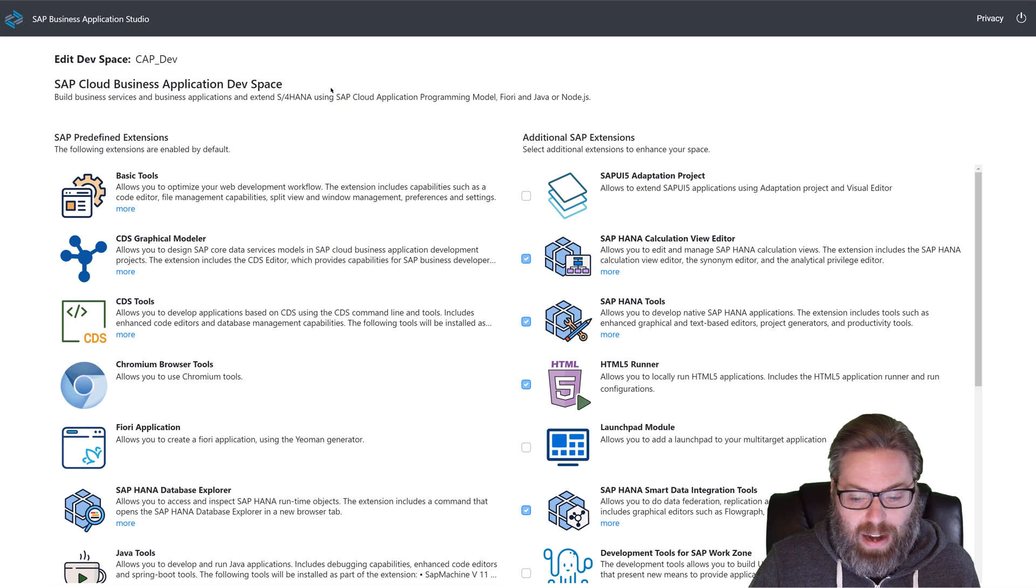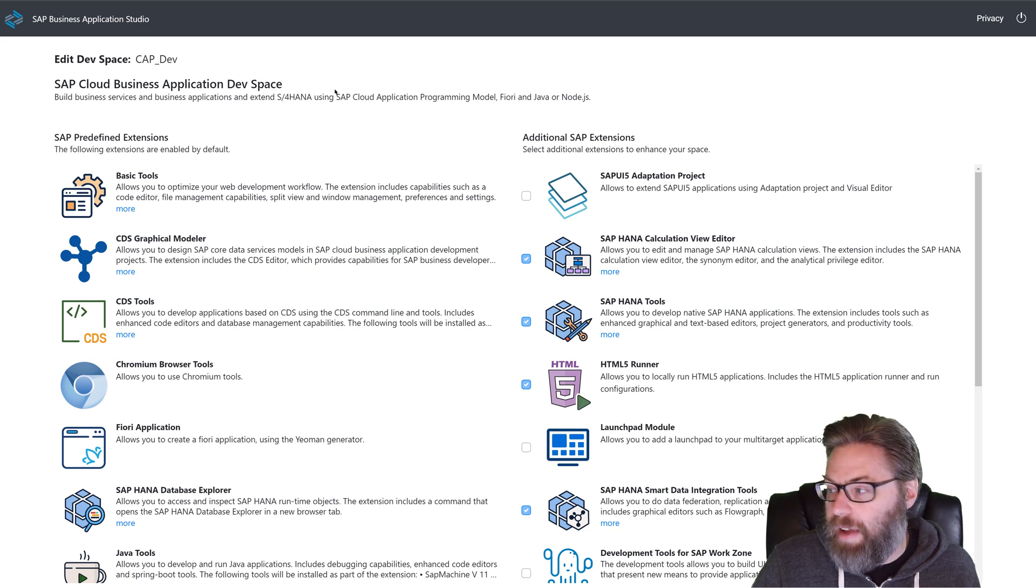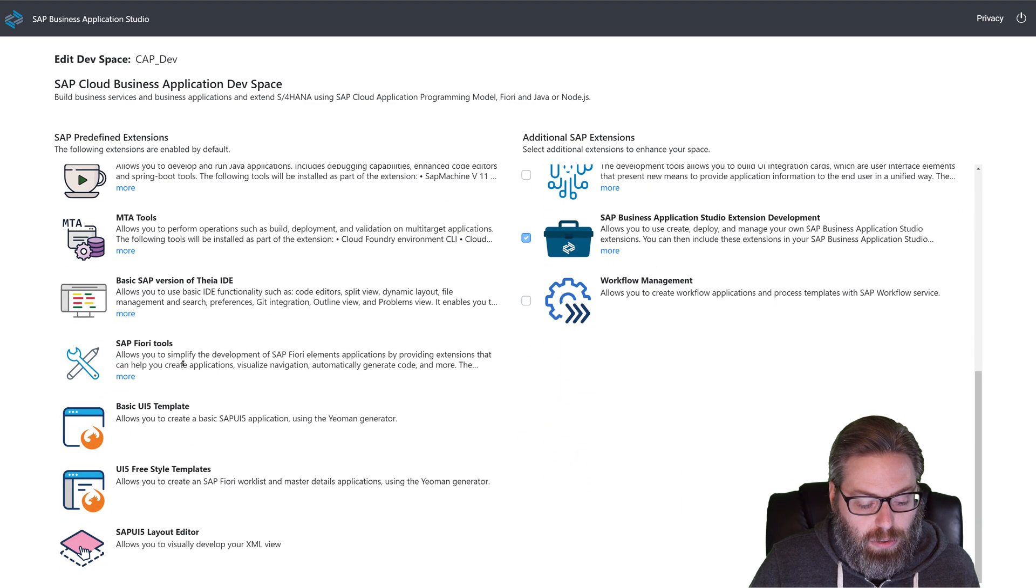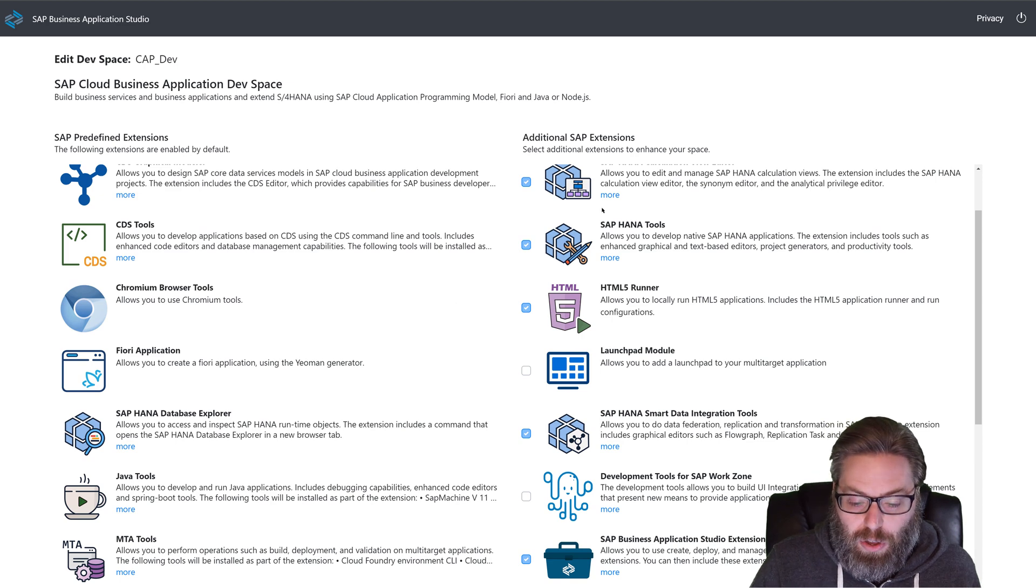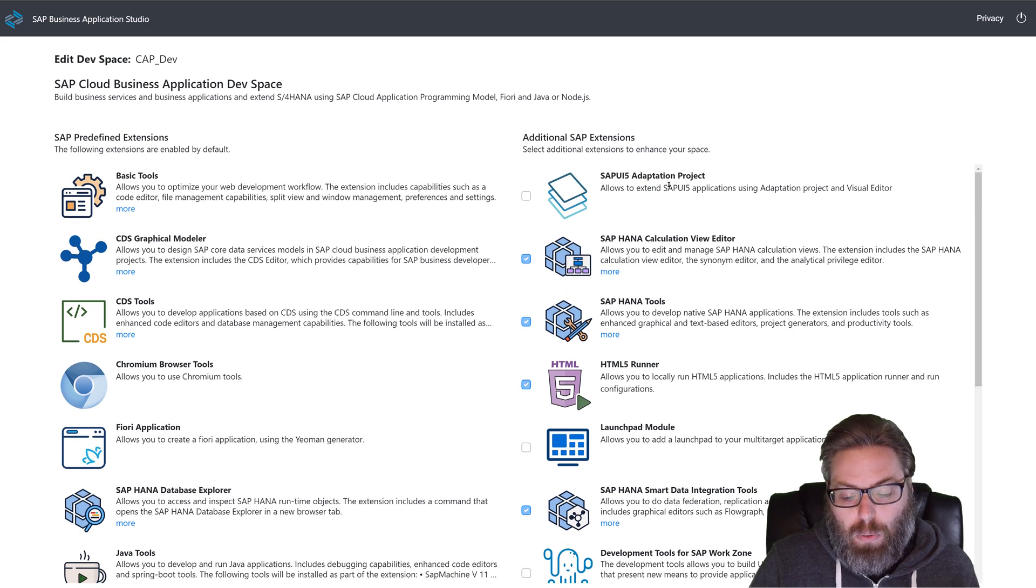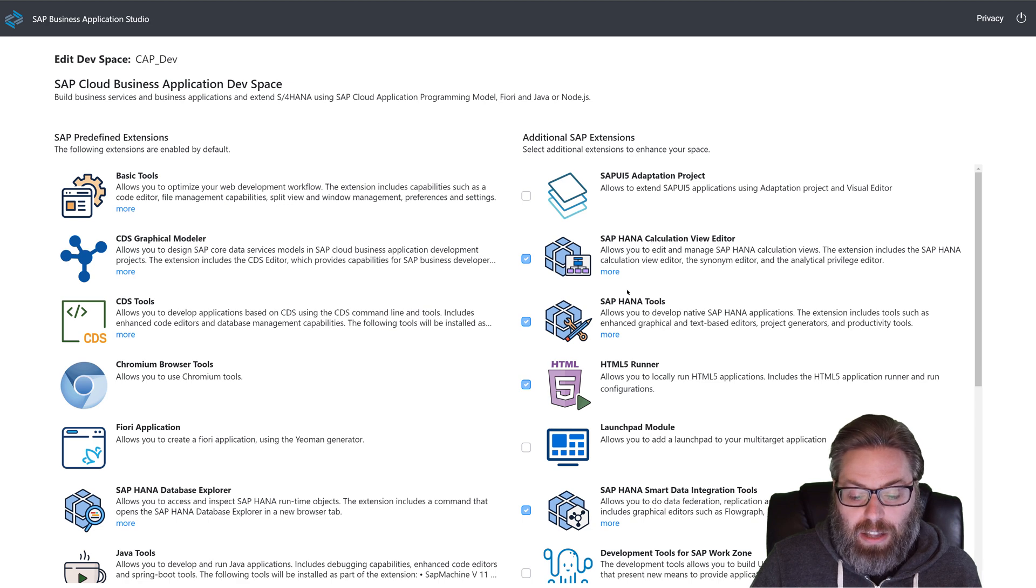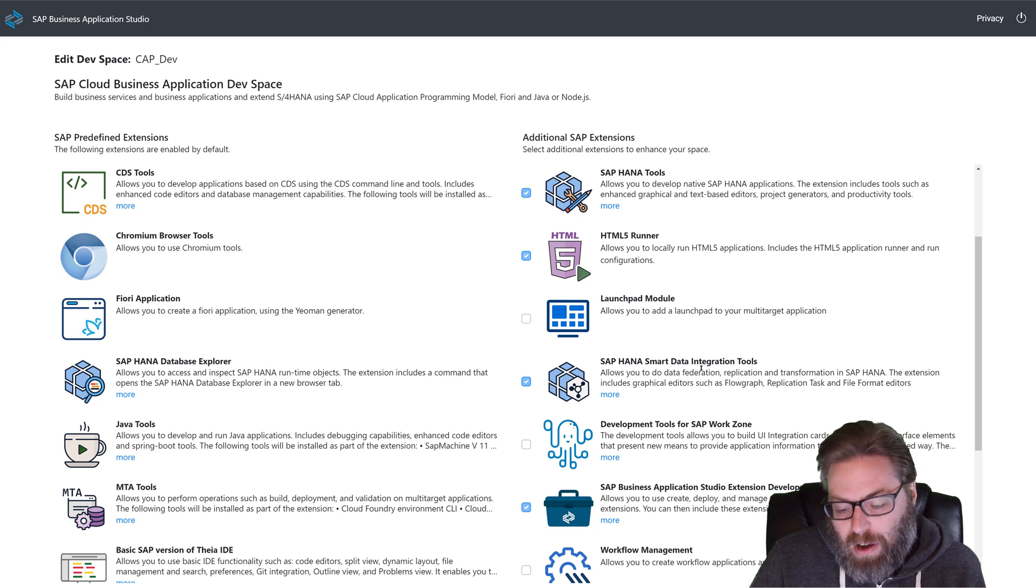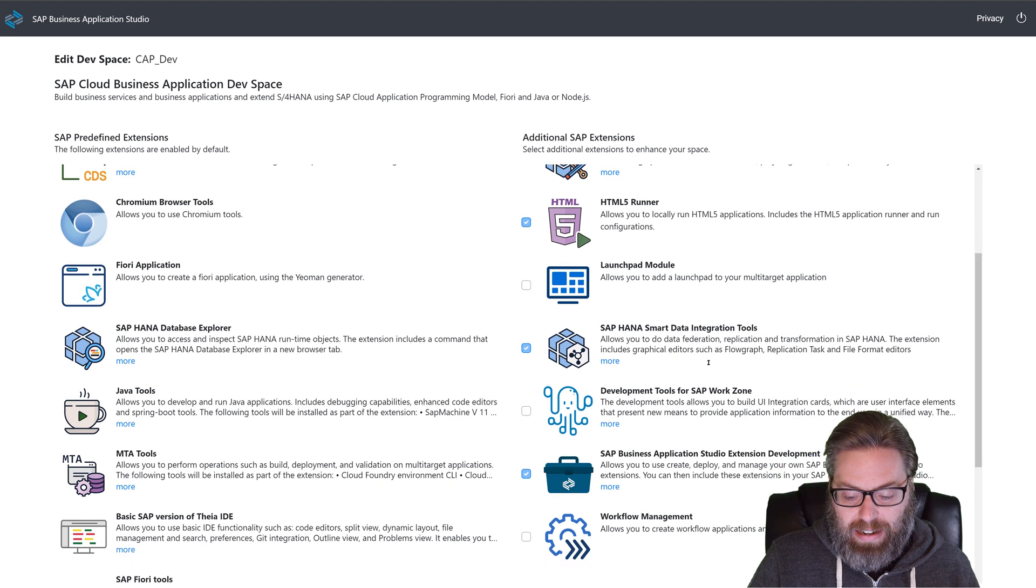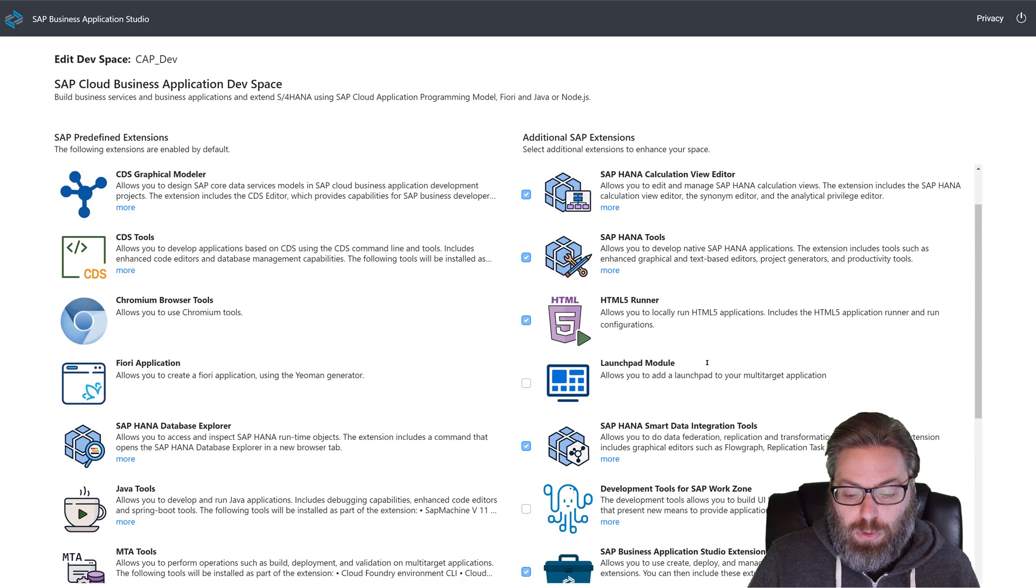I can go ahead and edit my dev space. You're going to see much of the same dialogue that you would see when you were creating a new dev space. It shows you the standard tools on the left side that will automatically be included in your dev space. And then you have the ability to choose additional SAP extensions to add into your space. For our tutorial scenario, you want to be sure and add the SAP HANA ones, the calculation view, the HANA tools. We won't use the smart data integration in this tutorial, but it's a good thing to go ahead and add.